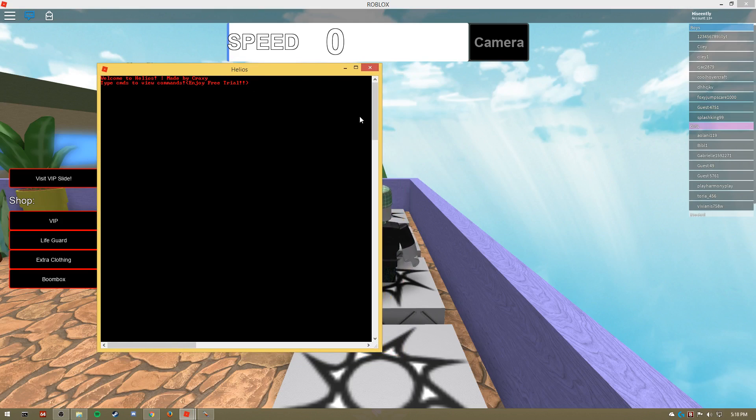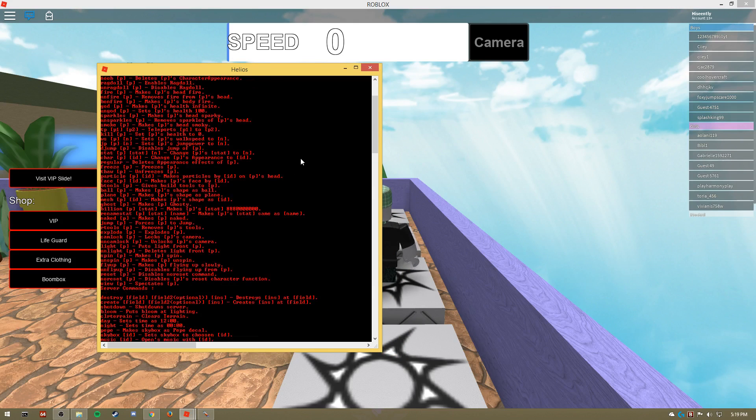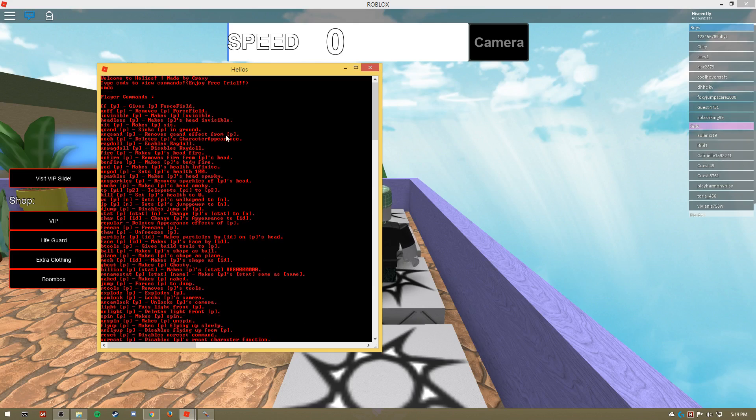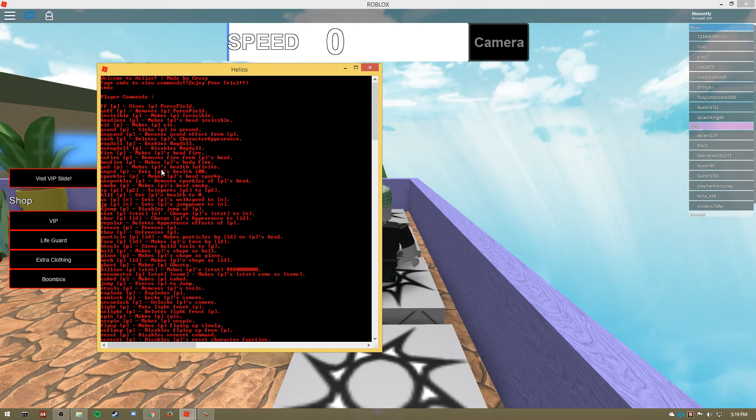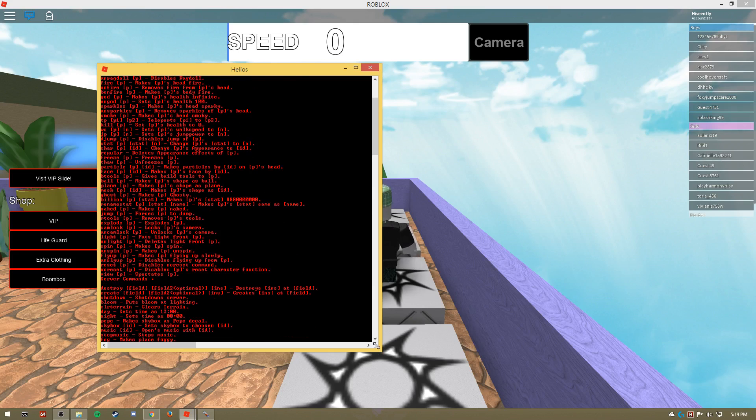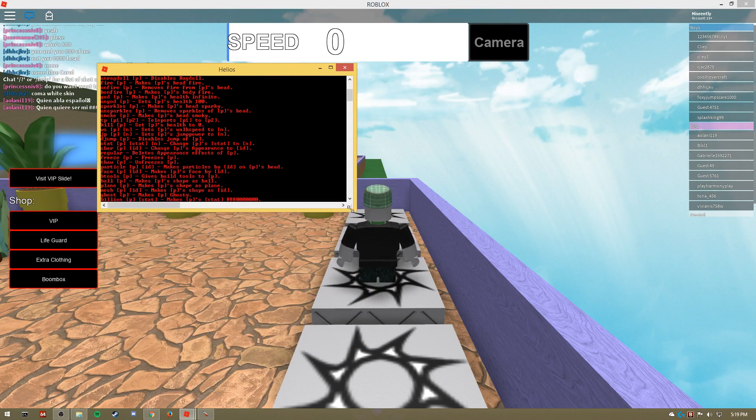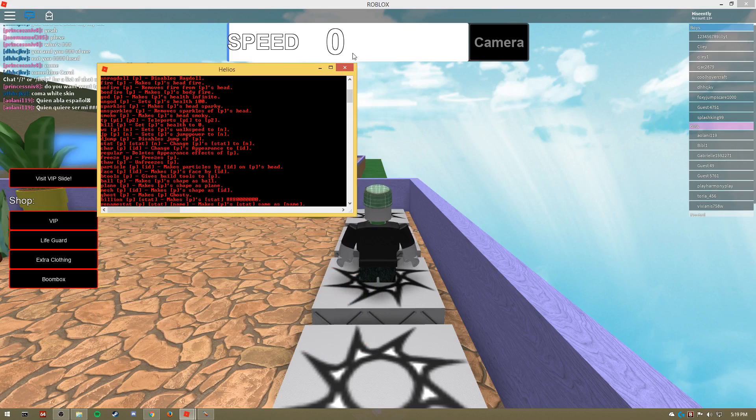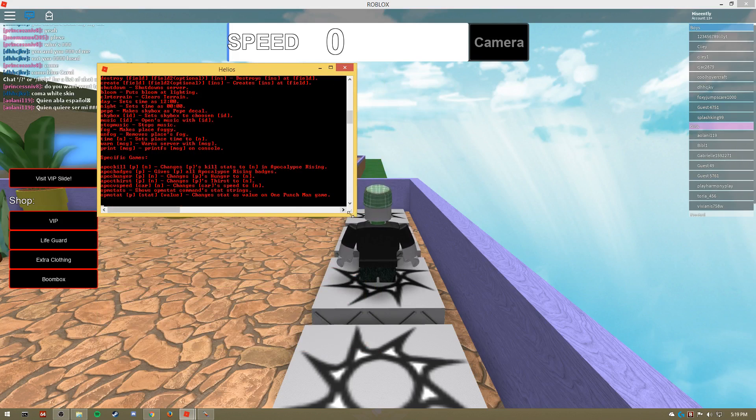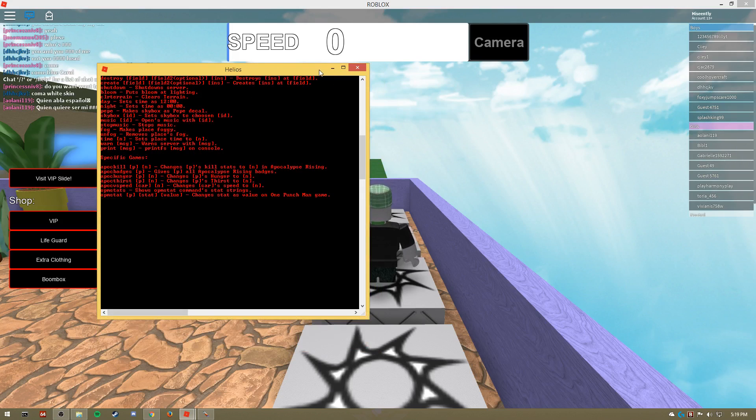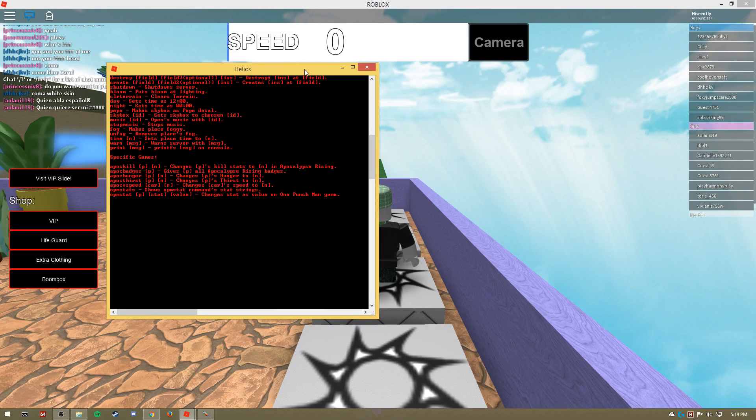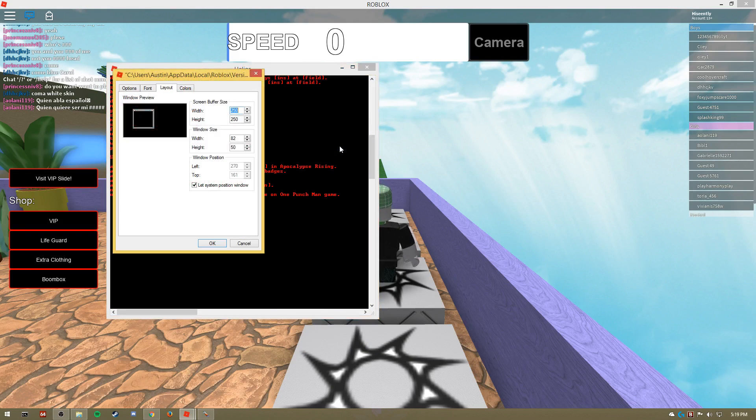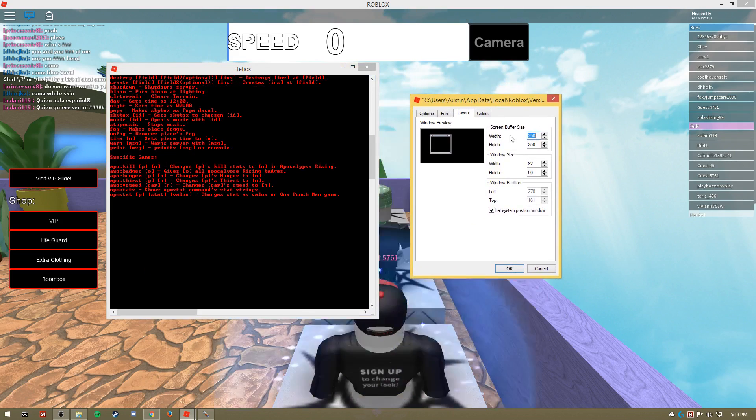Anyway, now once this opens up, you can type in CMDS - or commands, well don't type in commands, but it's short for commands - and you'll get this long list of commands. Now if yours, let's see, let me give an example: if yours looks like this and you can't scroll or anything, what you're going to want to do is right click on the top part here where the title of the window is, go down to properties, left click.